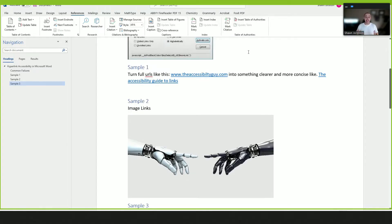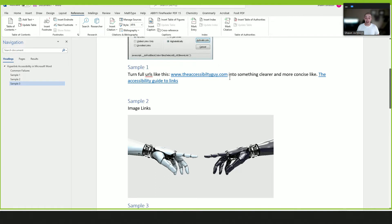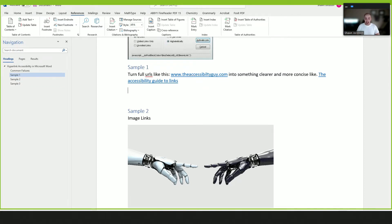So to fix URLs that use the full address, you want to pick some clear and concise language that is already in the sentence, or you may want to write some additional information. So in this example, I have the URL www.theaccessibilityguide.com, and I turned that link into something more clear and concise. I called it 'the accessibility guide to links.' I could also call it 'the accessibility guy website.'